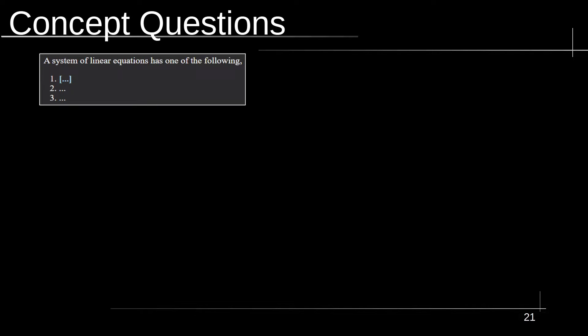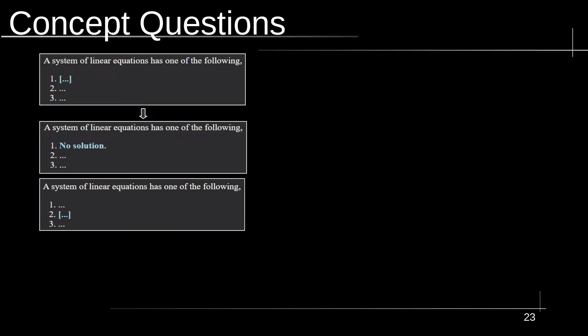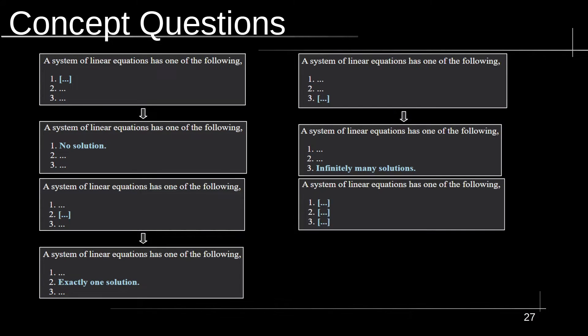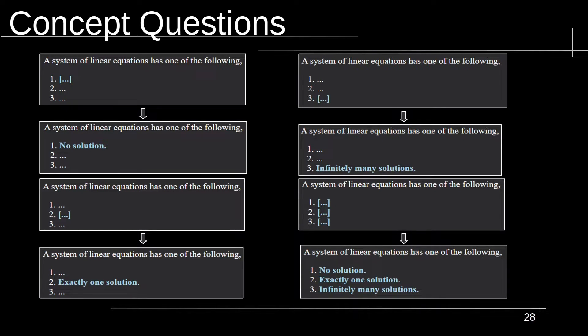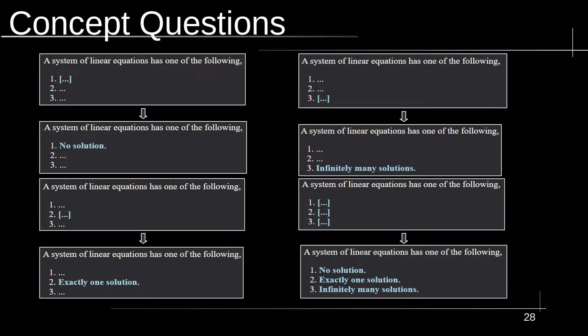And here's an example of a concept question. This one's asking about a system of linear equations and how many solutions it has. And as we go through it, we'll see that I have clozed each one individually. And I don't show the others as we go through here. And eventually, you get to a point where you show all of them, with the goal being I want to be able to recall this at any time. And just to know that a system of linear equations either has no solution, exactly one solution, or infinitely many solutions. Now, for cards like these, being able to use Cloze Overlapper is going to be essential. And it's a huge help compared to the default Anki way of doing it. And I'll cover that in the add-on section.